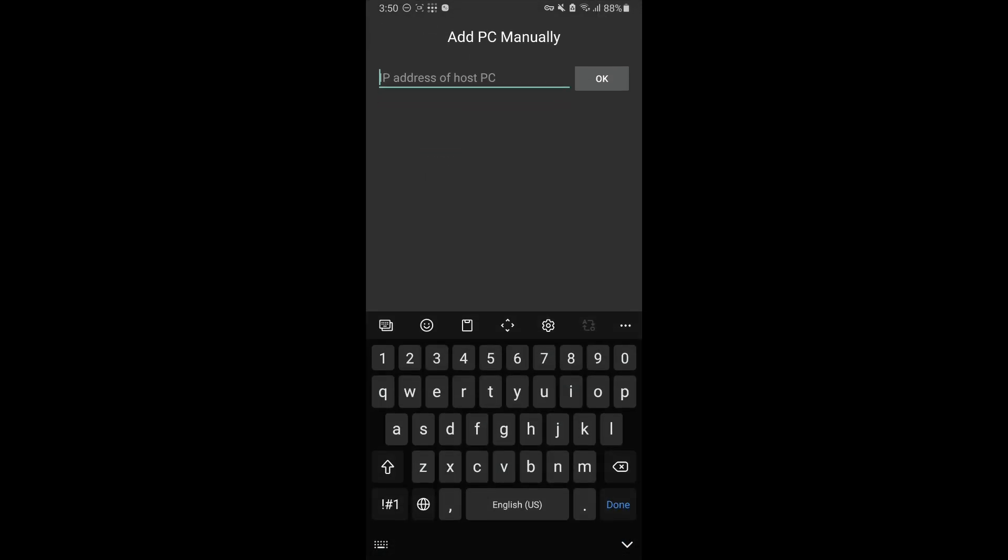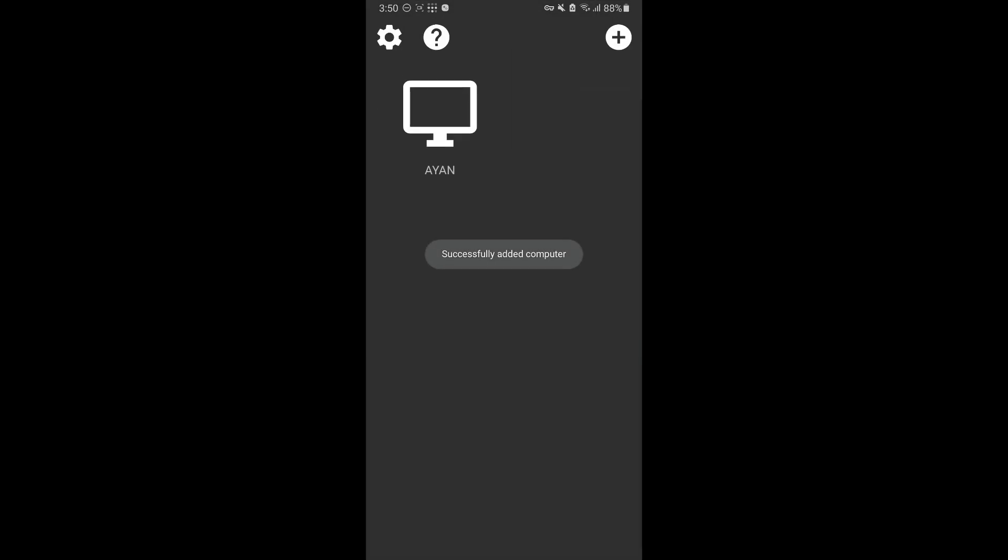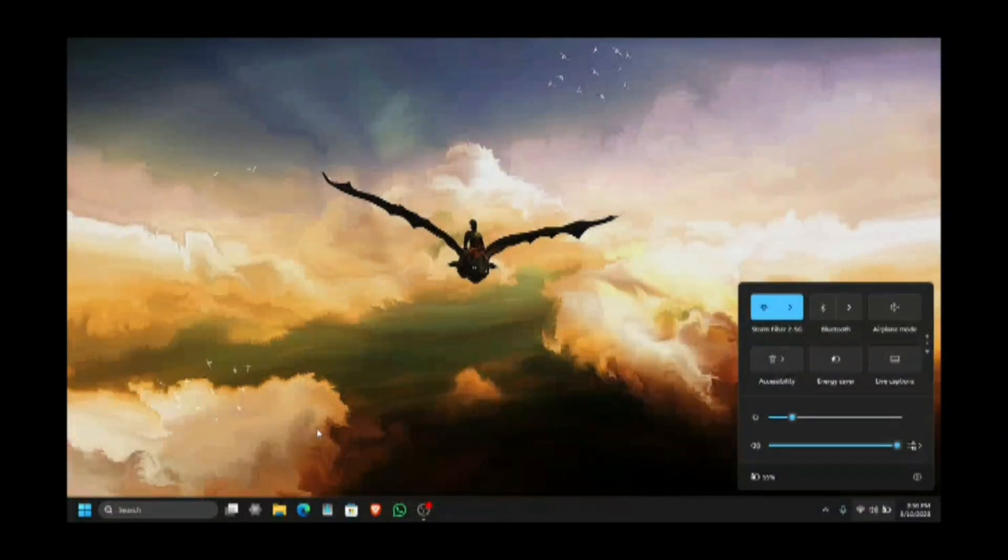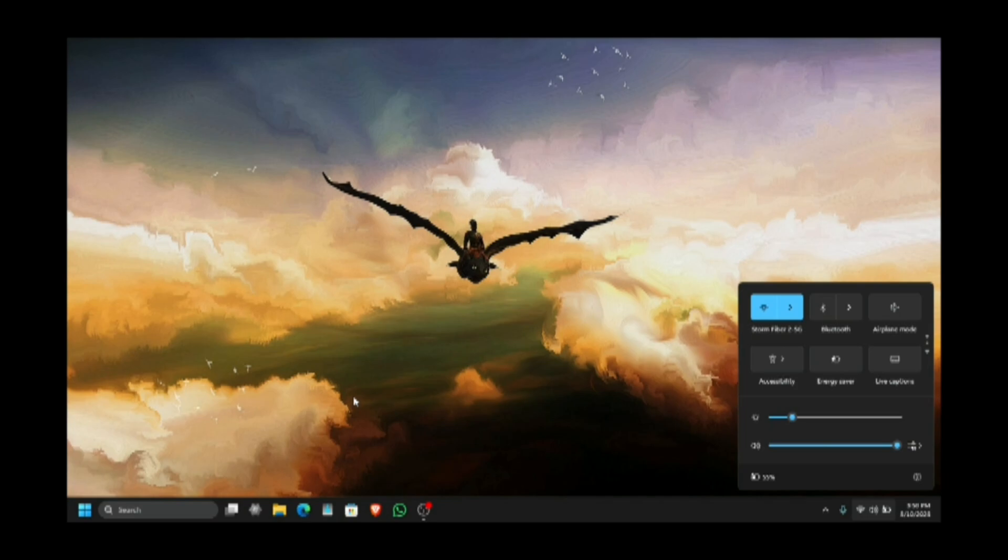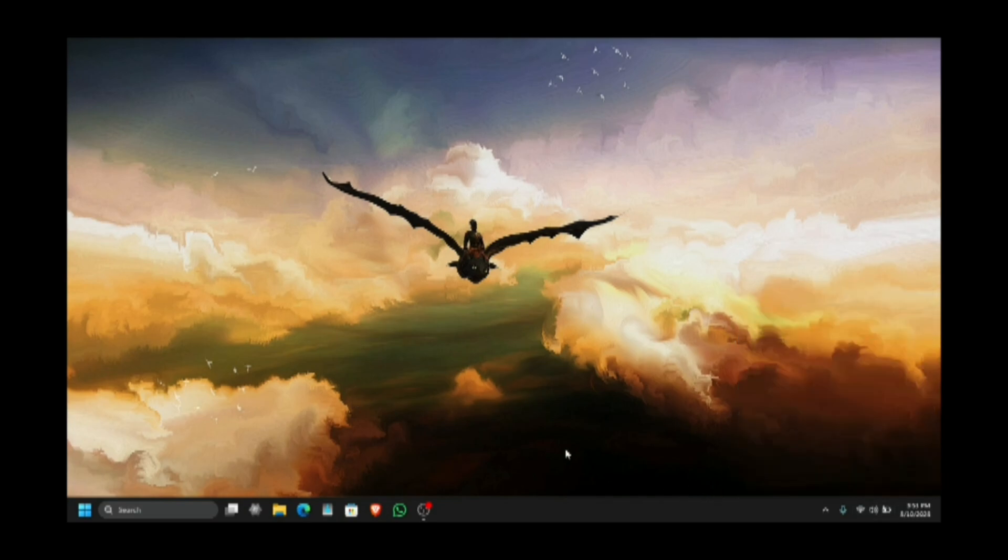Here we go. Let's open up Moonlight and add my PC again. It is there. And now I can access my PC. As you can see, this laptop is connected to another network and I am connected to another network. I am just streaming my PC on my mobile phone.